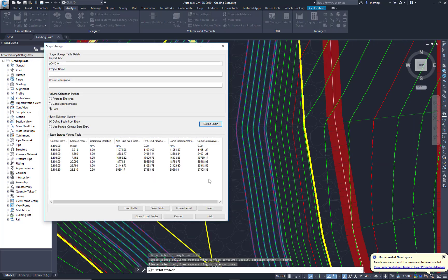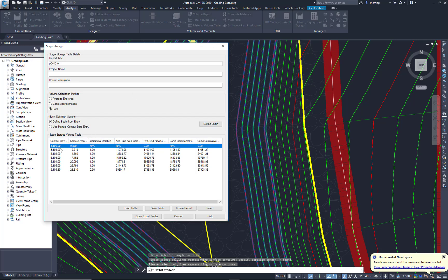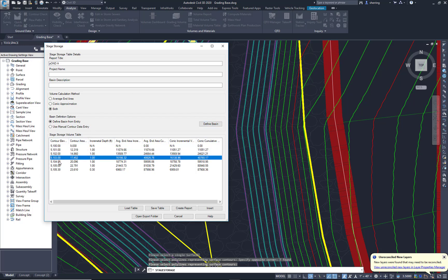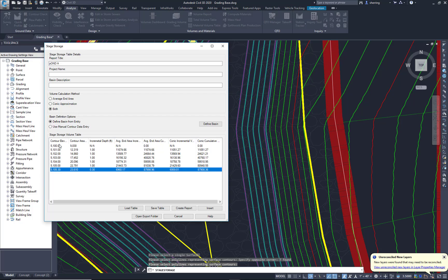And as you can see, quickly and easily, we now know the volume of that pond at any given interval that we want. If we wanted half foot intervals, we would simply change the contour interval in our surface before we make that analysis.